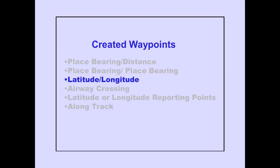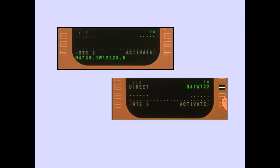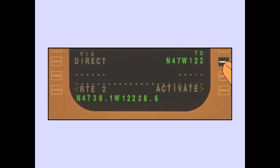Let's create a waypoint by latitude-longitude. Latitude and longitude can be used to create any waypoint. Notice that there is no space or slash between the latitude and longitude entries. When entered into the route, the waypoint is assigned an abbreviated latitude-longitude identifier. Line selecting the waypoint identifier into the scratchpad displays the entire latitude-longitude.